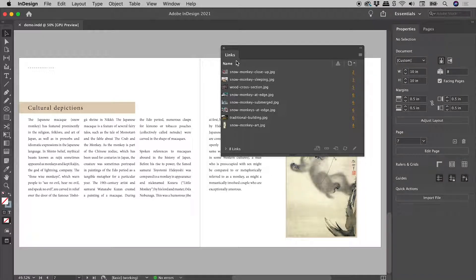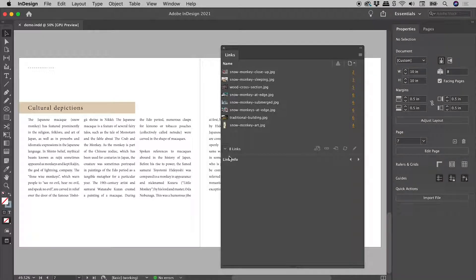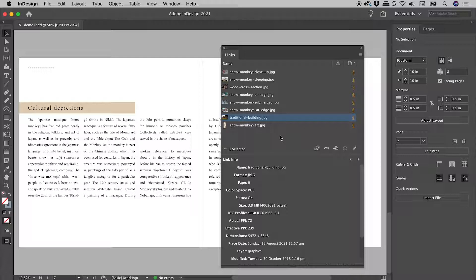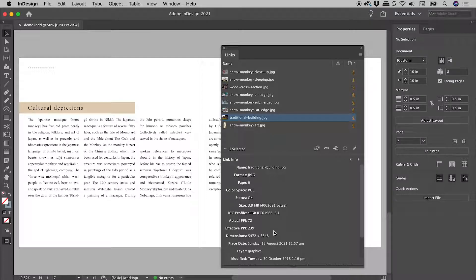Clicking on the triangle in the bottom left corner of the links panel displays the link info for a selected file. This contains lots of important info.